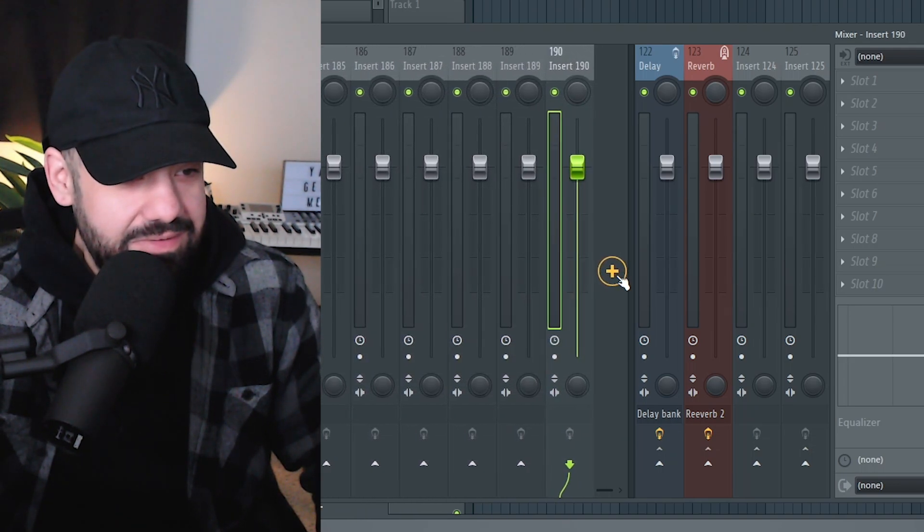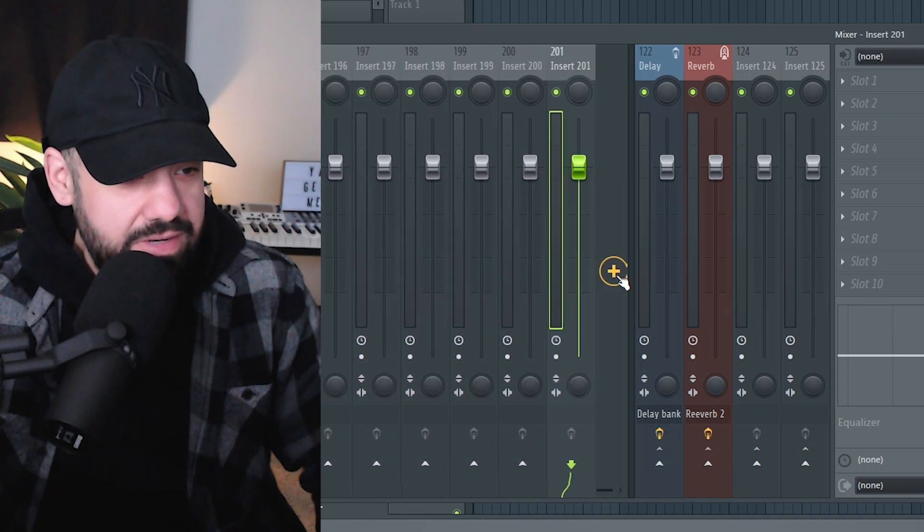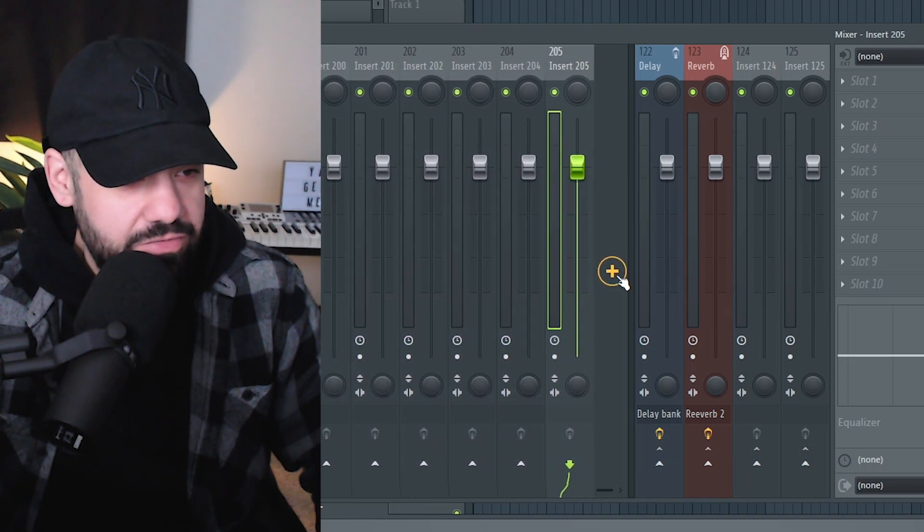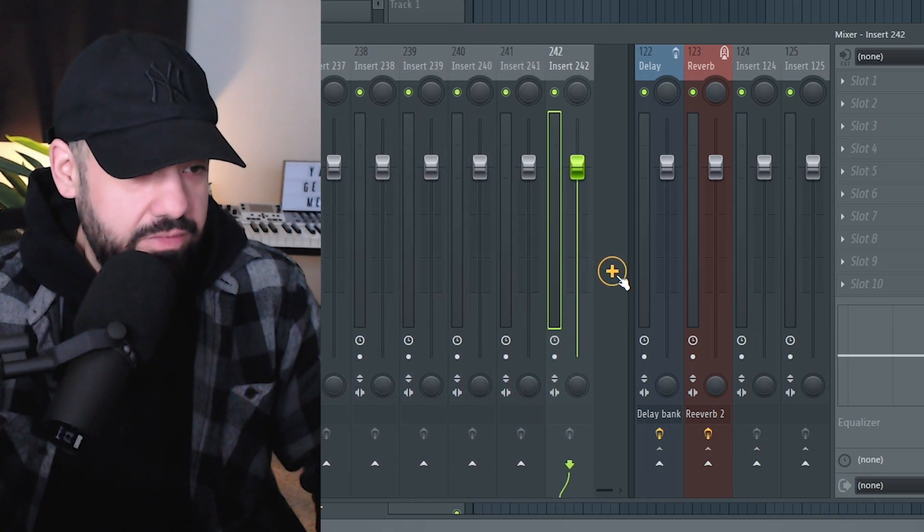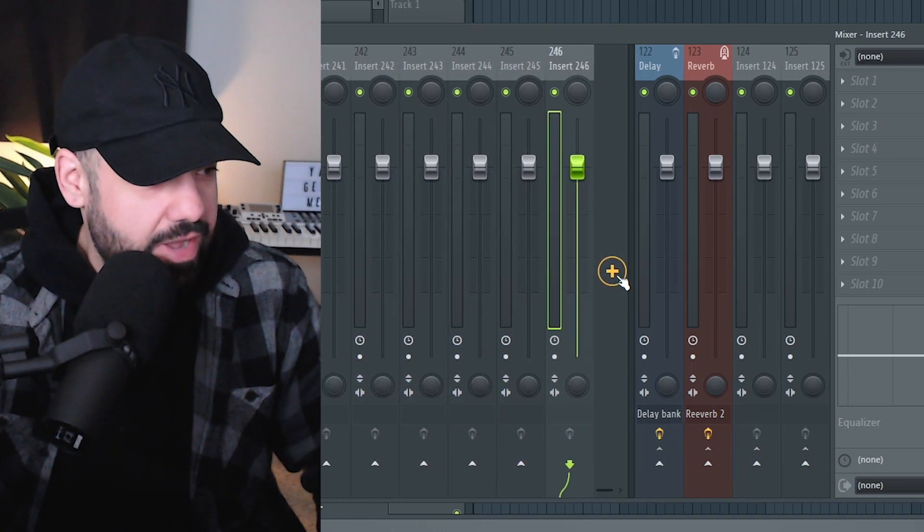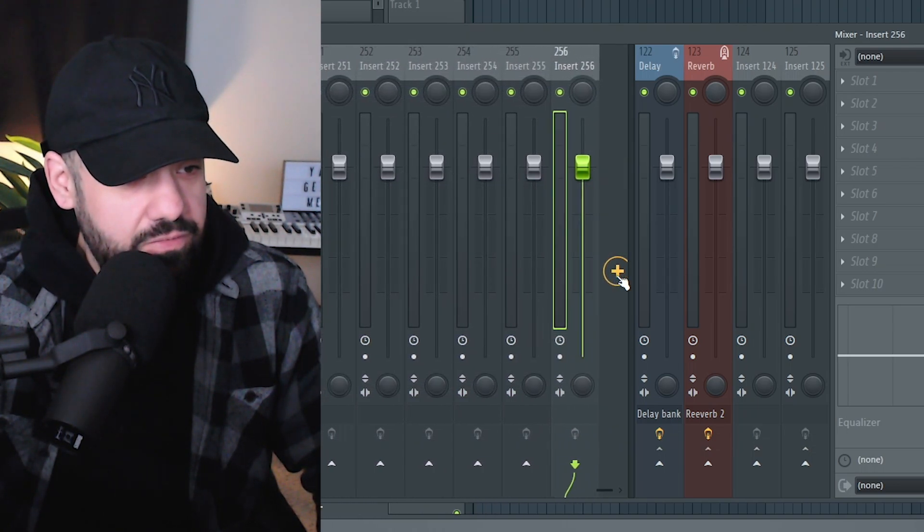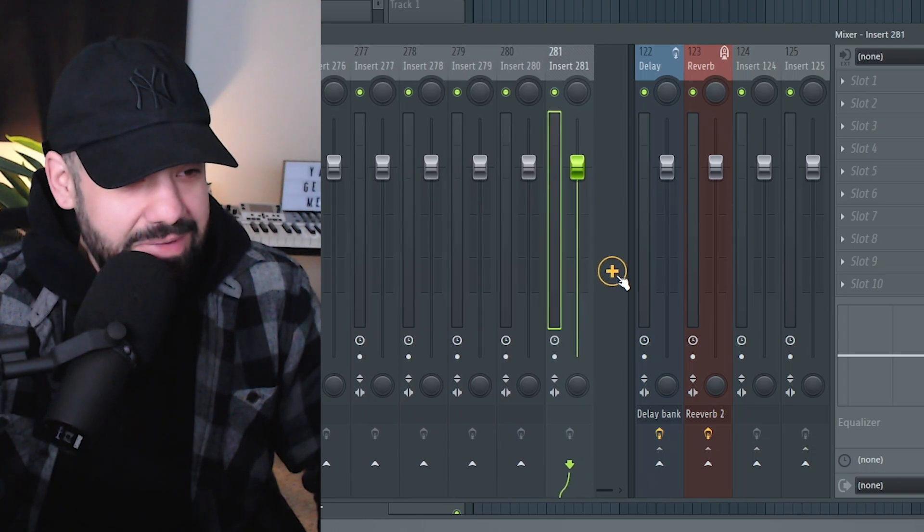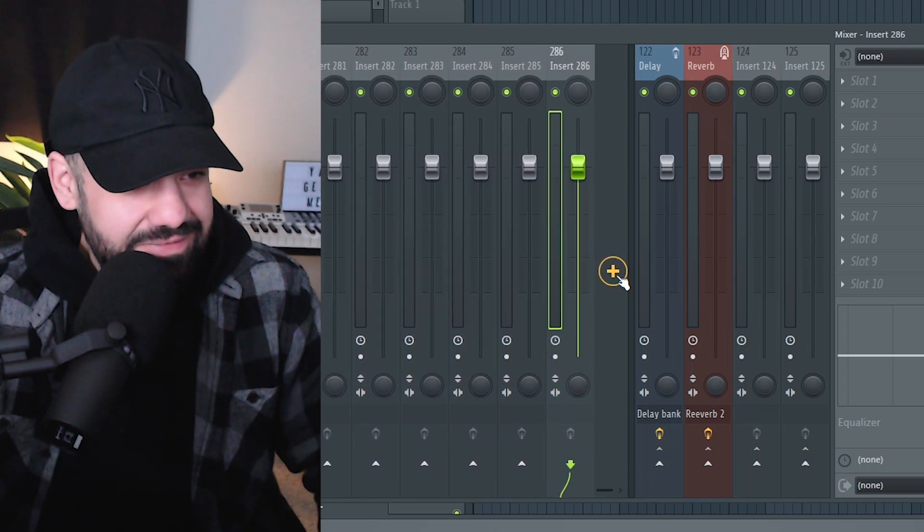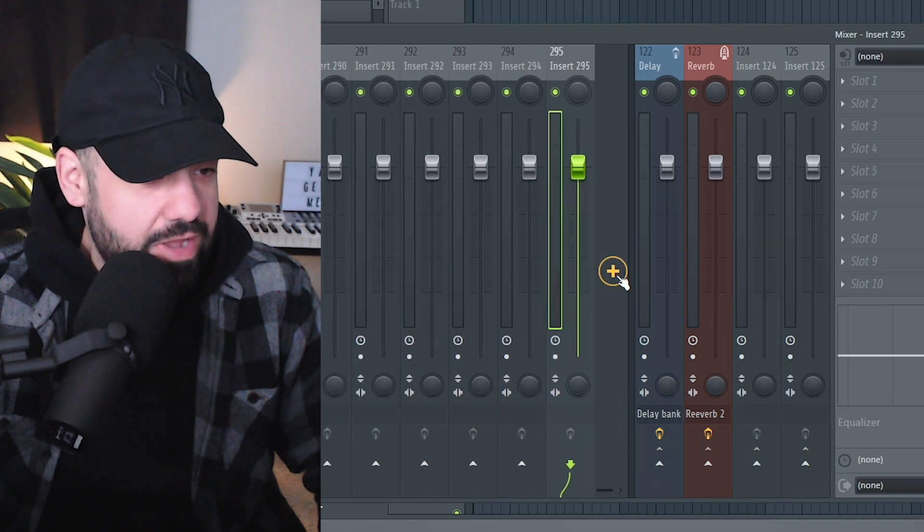How many do we get? I'm just going to test this out. Are we infinite? Do we have an infinite amount of mixer tracks now? I don't know who's going to need 240 mixer tracks, but I mean, hey, look, we're at 250, 260. I can't click my mouse fast enough. I think we have an infinite amount of mixer tracks now.